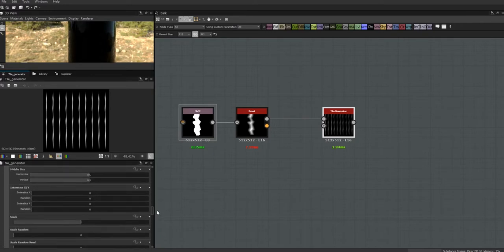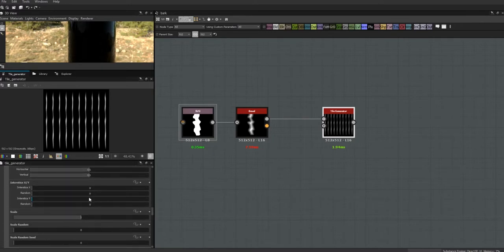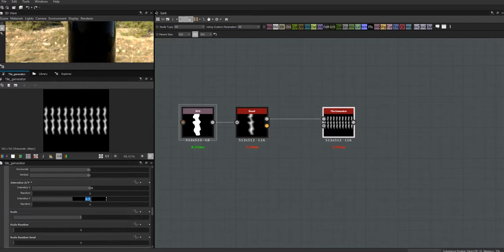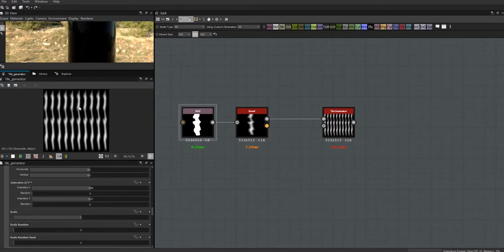Let's come down to the interstice sizes and fix those up. For X I started with negative 1.98, and for Y I started with negative 0.07. Let's see what that gives us — obviously we're dealing with different shapes here, but I think it's okay for now.